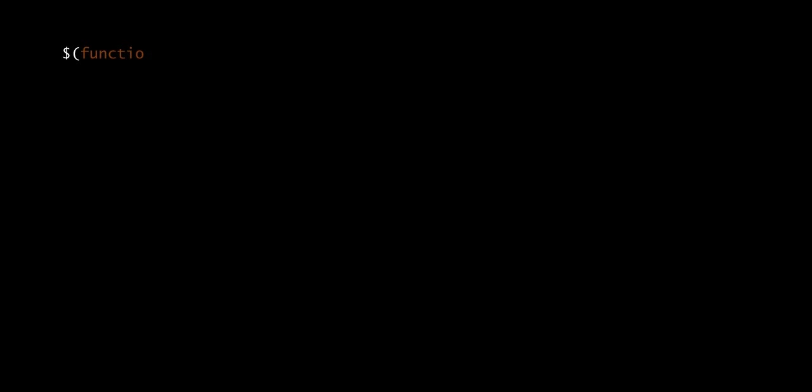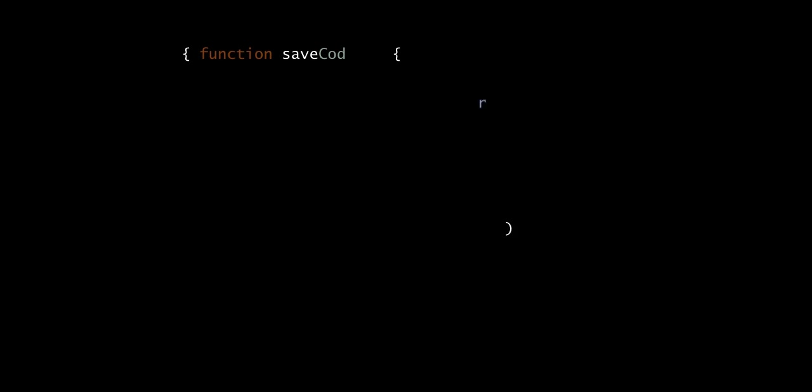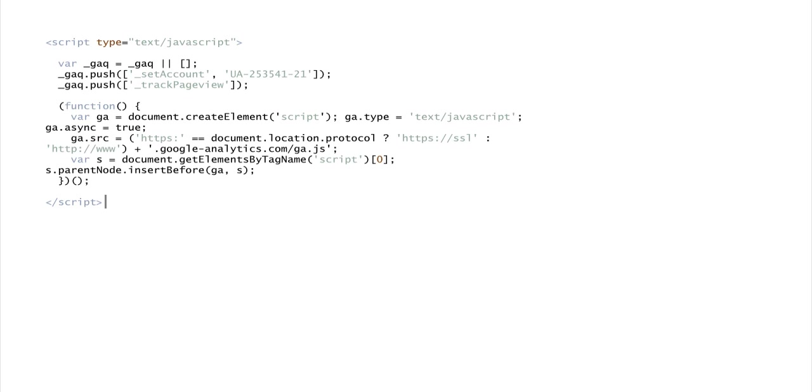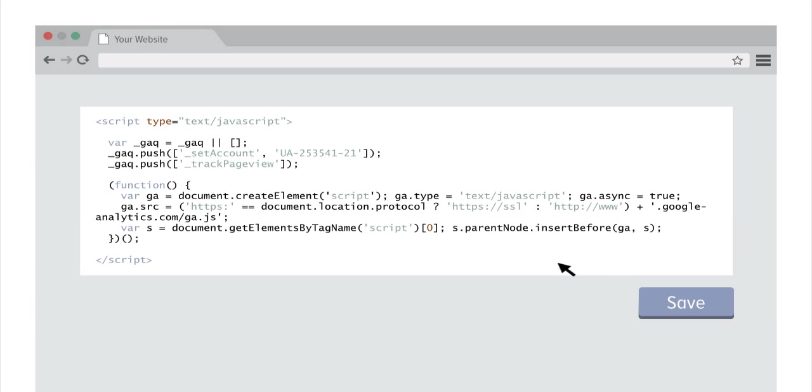People say that Google Analytics is much easier. It requires no IT assistance or coding skills. If you can copy and paste, awesome! You can apply Google Analytics code.